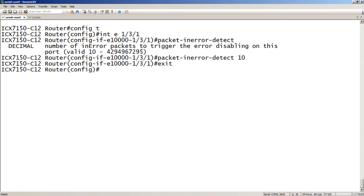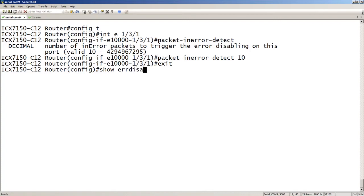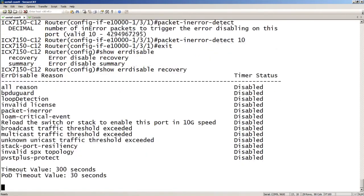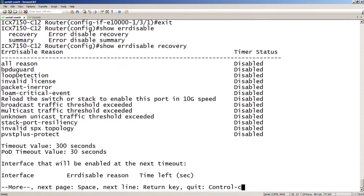So now I need to set up my error-disable section. Error-disable is used for many things. Actually, let me show you all the things it's used for. If we do a show error-disable recovery, you'll see that error-disable is used for things like BPDU guard, loop-detect, the packet-in-error which is what we're doing right now, broadcast or multicast or unknown unicast thresholds. So several things are used.